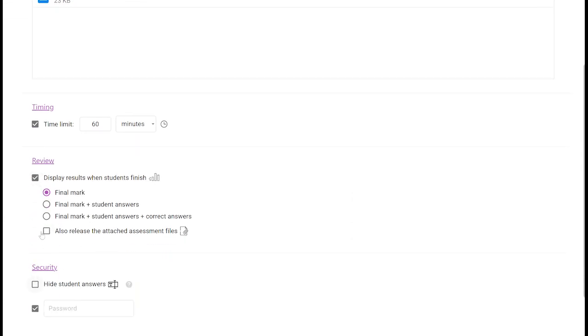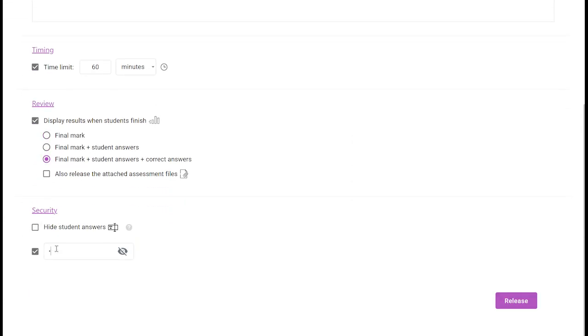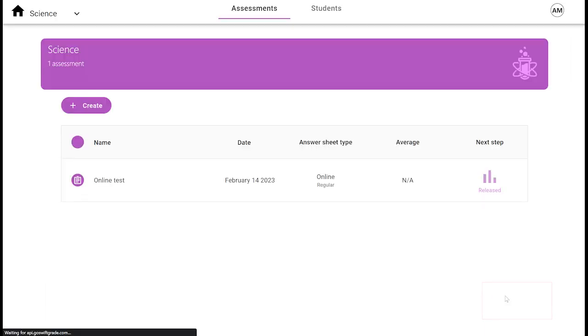Now choose your settings and click release. Our online answer sheets will now be available to all students in this class.